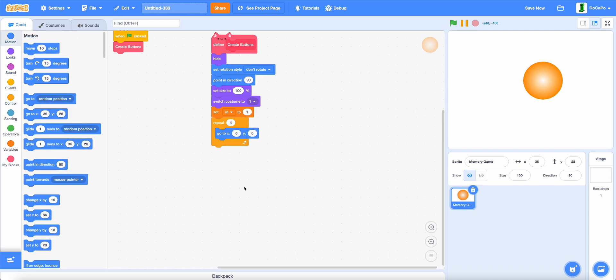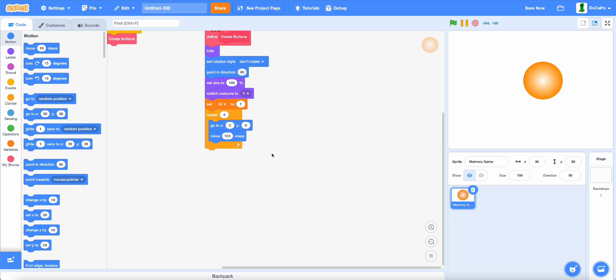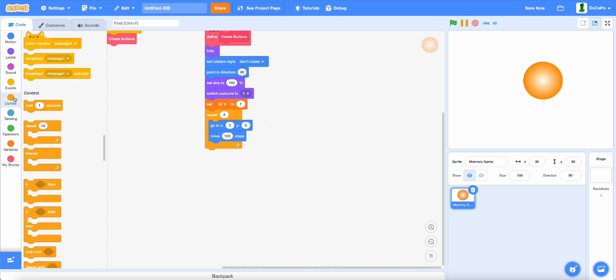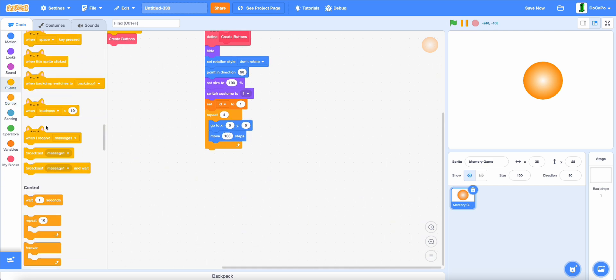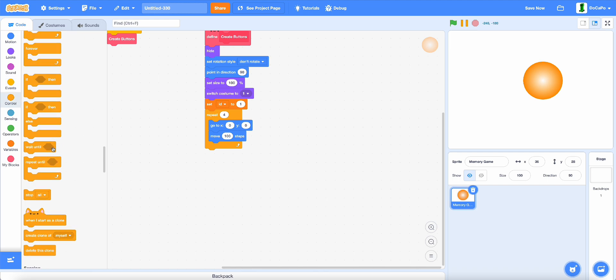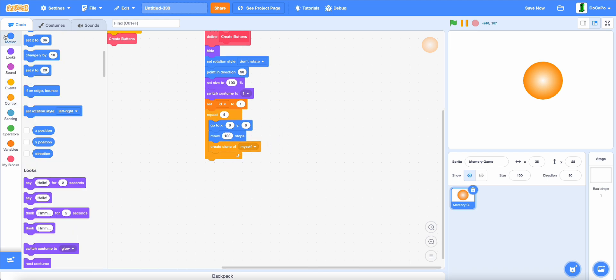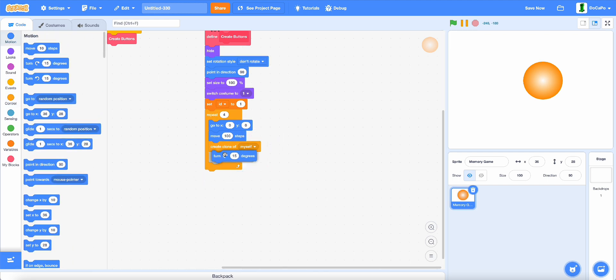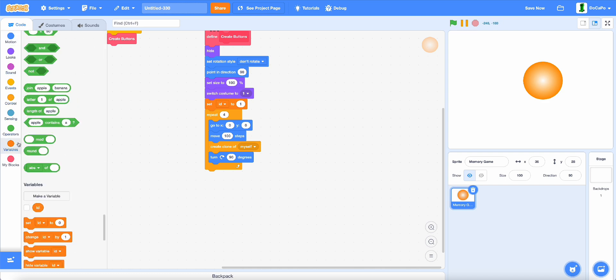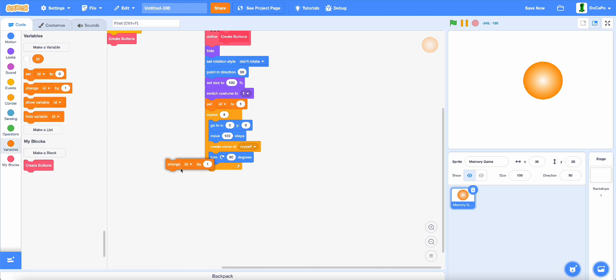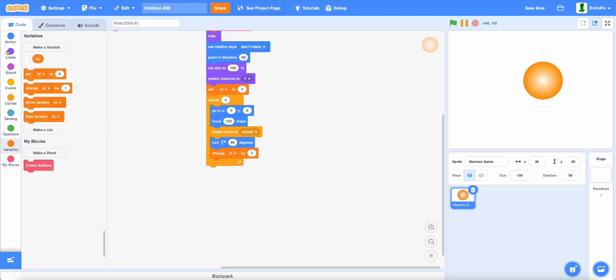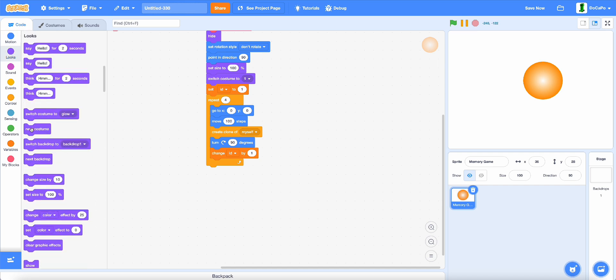Go to 0, 0, then move 100 steps and create a clone of myself. Then rotate 90 degrees clockwise, change ID by 1, and next costume.